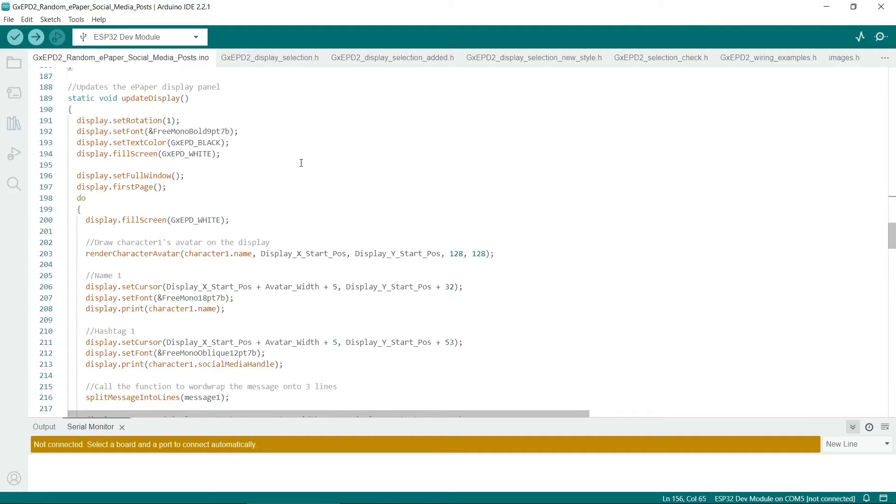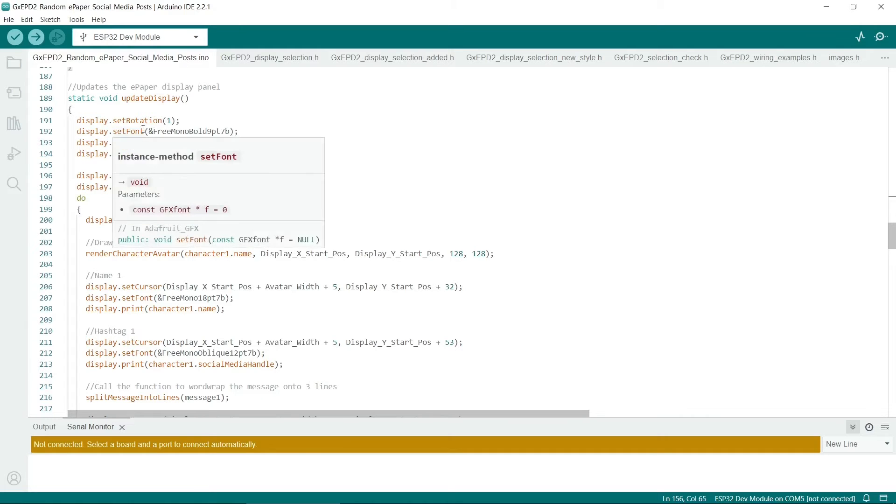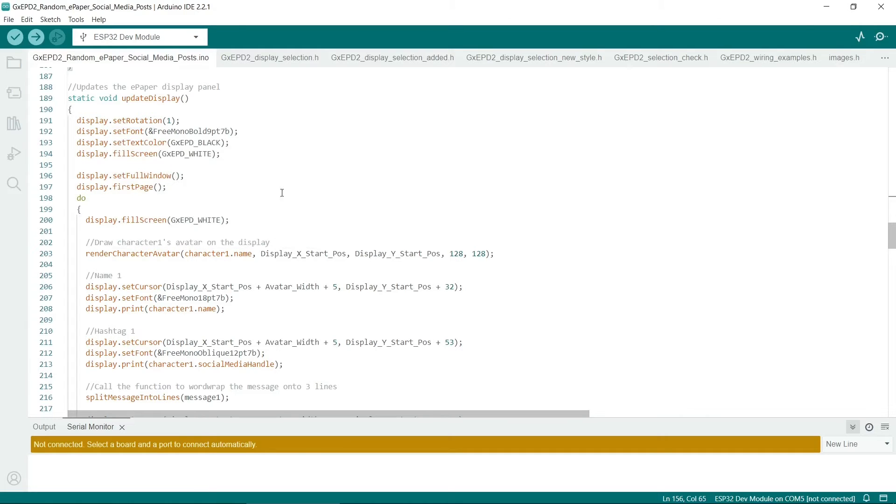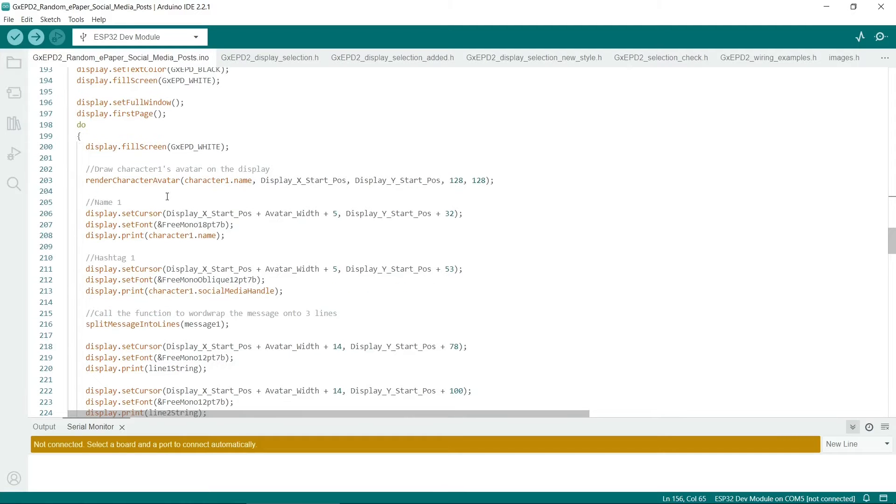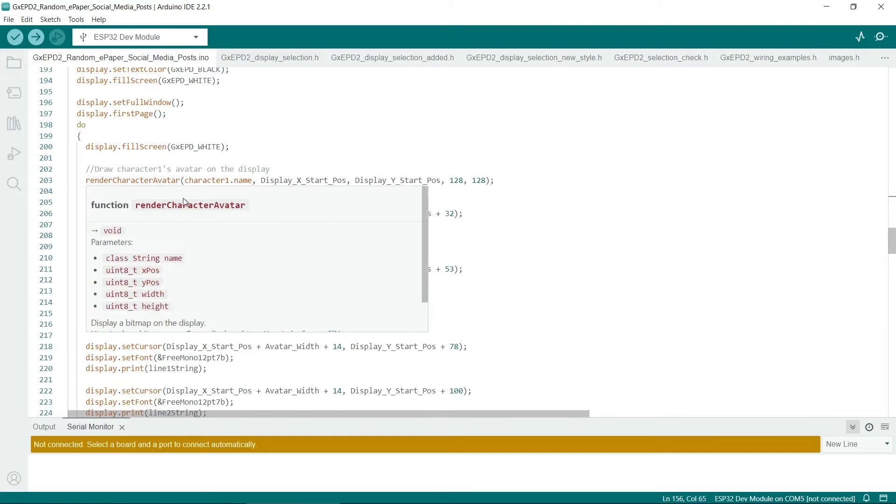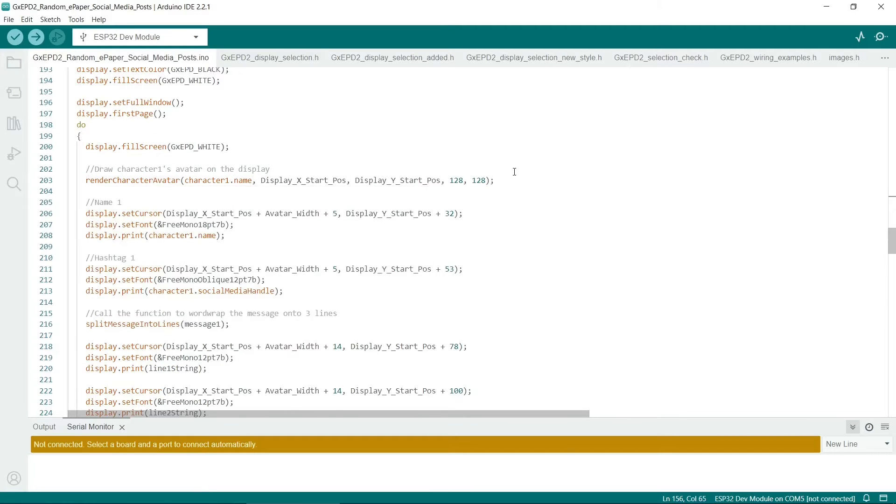So this is the update display method. And this is based on the hello world example. So we set the font and the font color, which obviously can only be black. Fill the screen with white. And this calls the function to render the character avatar on display.